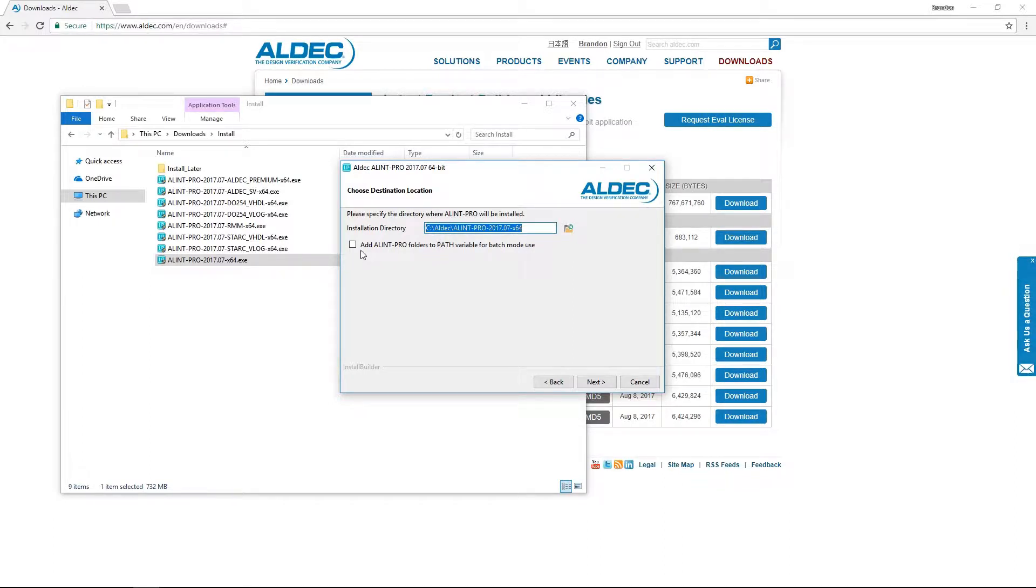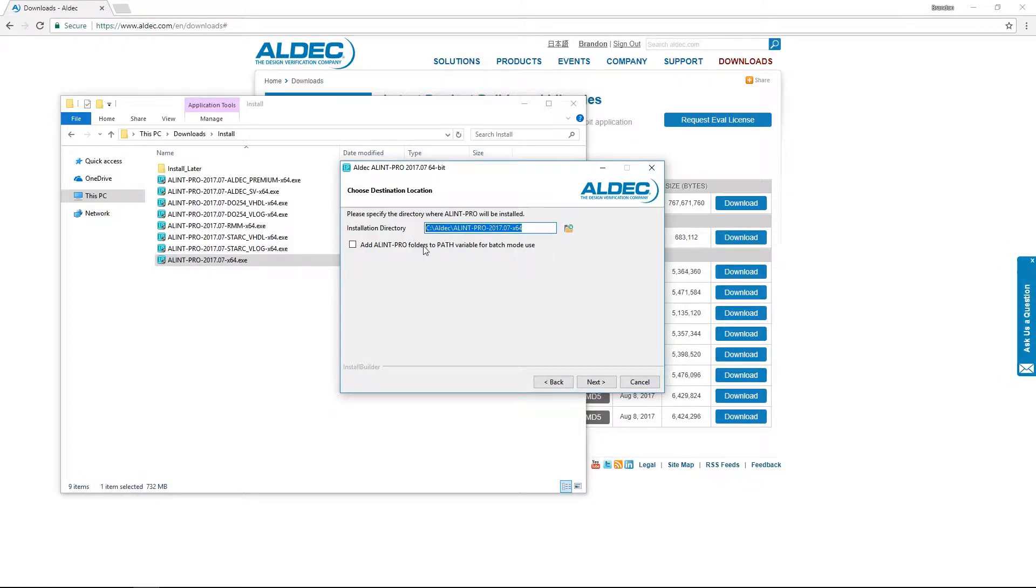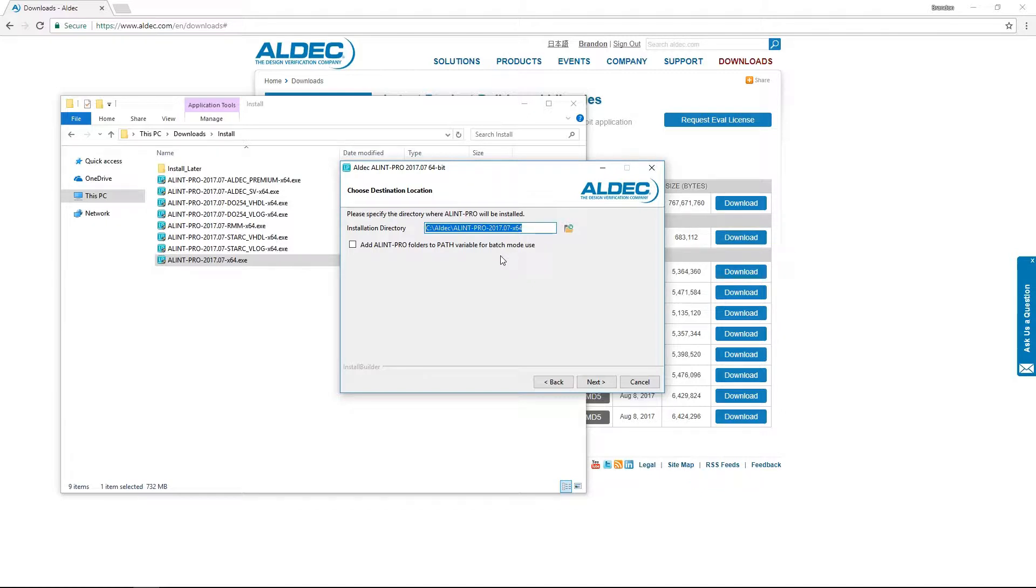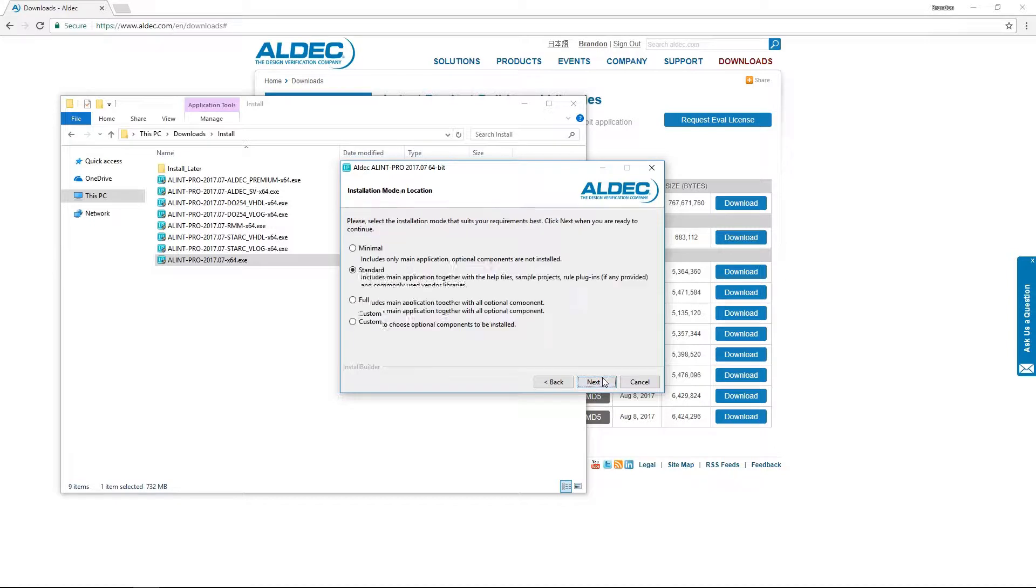We're presented this option here of adding our Alim Pro main installation directory and bin subdirectory to our path variable. This option will allow calls to Alim Pro's batch mode commands such as Alim batch or Alim con without having to first set the current directory of your shell application to the location of those commands. Overall this is a very convenient option which we'll go ahead and select and continue with the wizard.